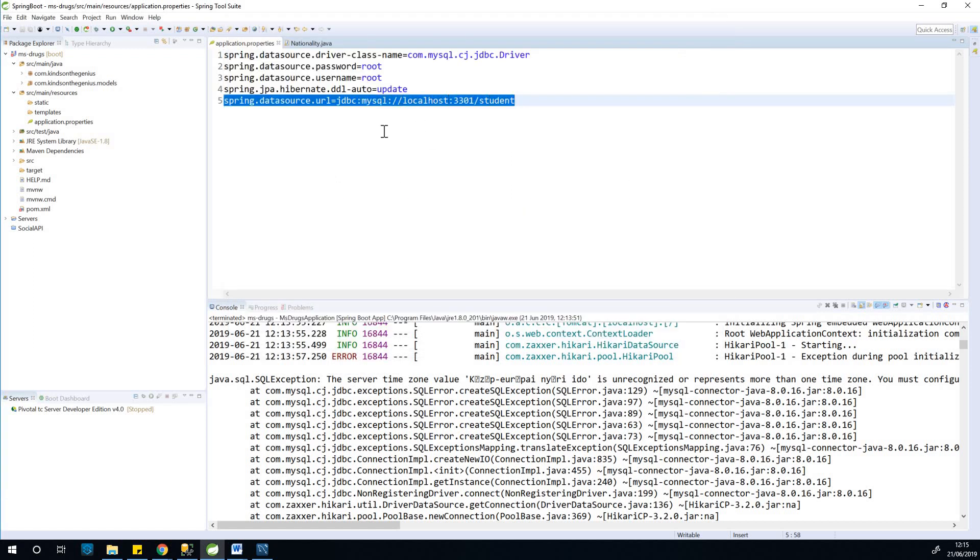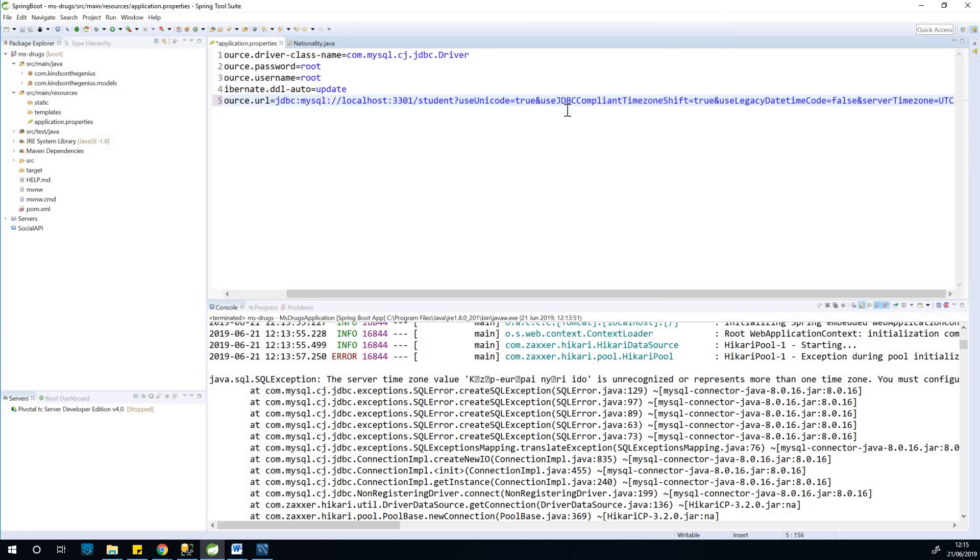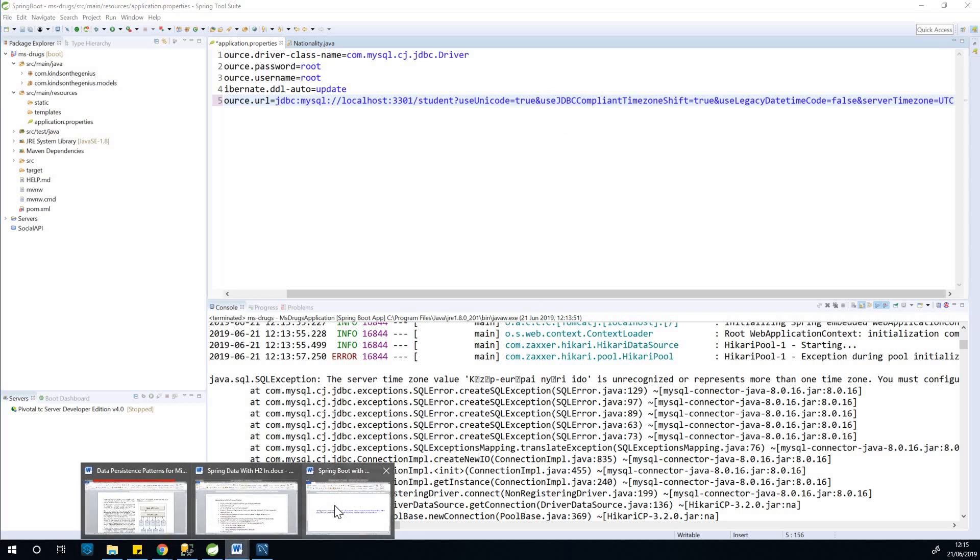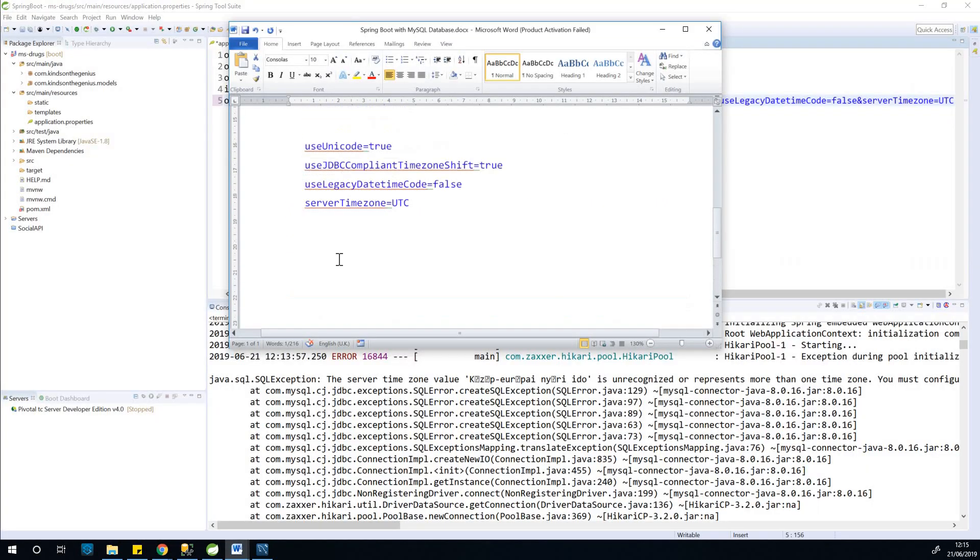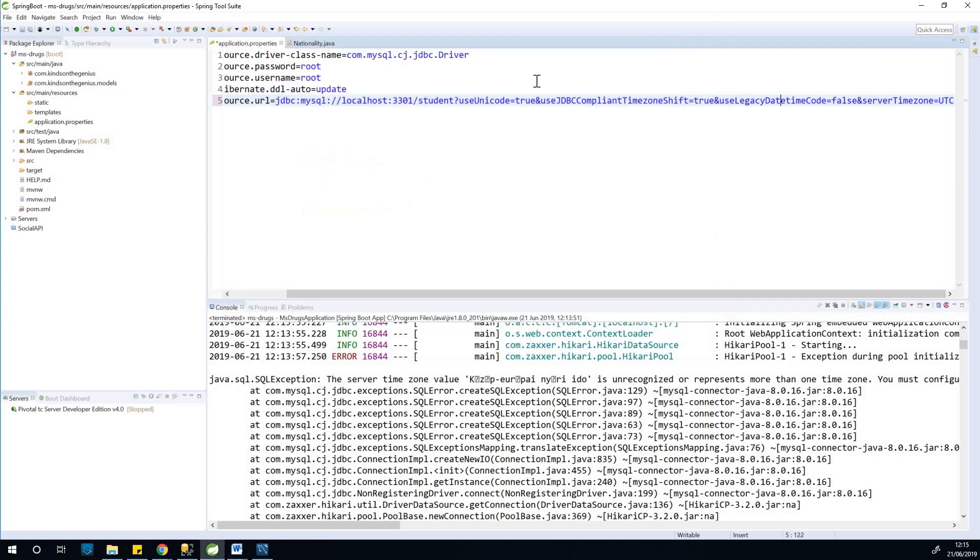So let me just replace this with this. This is it. You can take some time to understand using the code, use JDBC compliant, use the time zone calls, server time zone UTC. You can also use any time zone depending on where you are. So let me use the correct database.